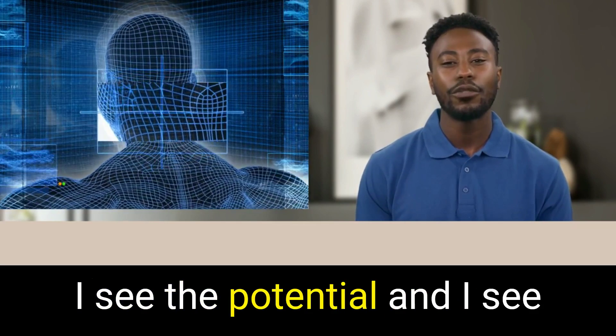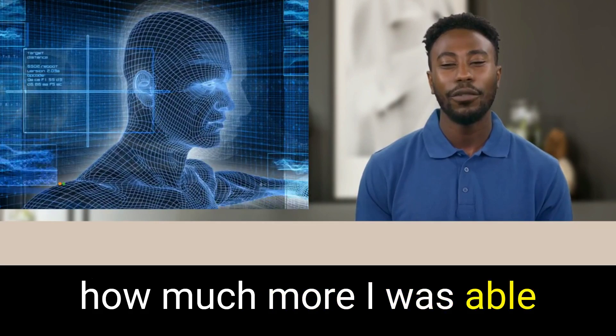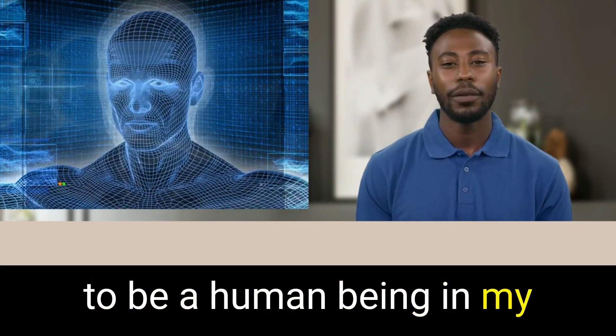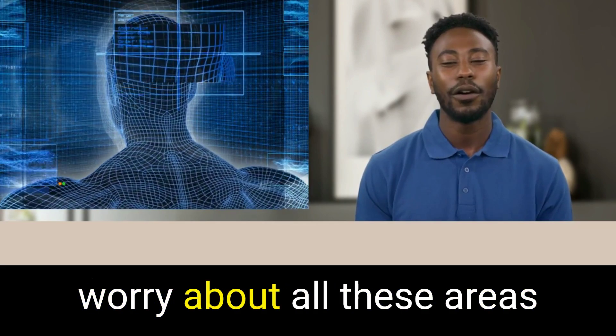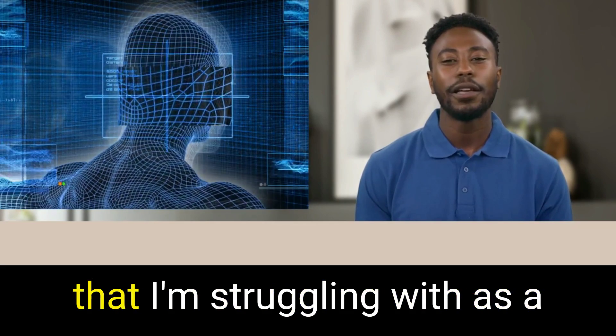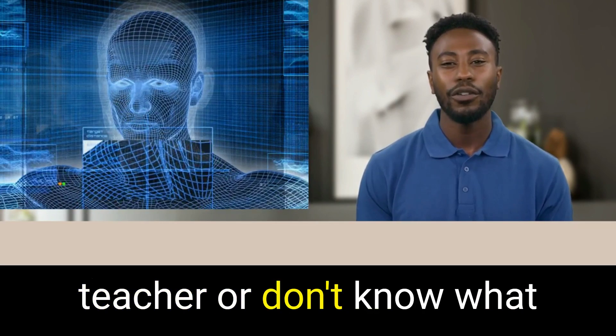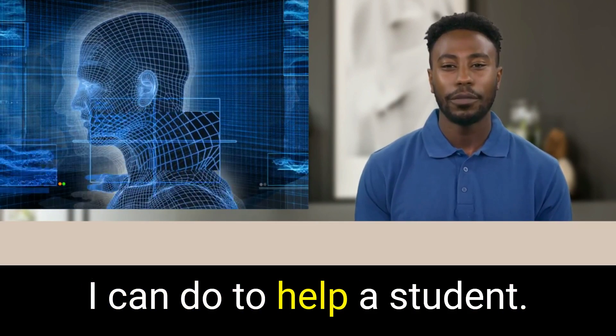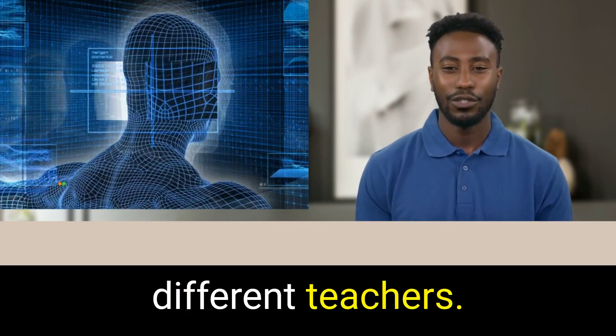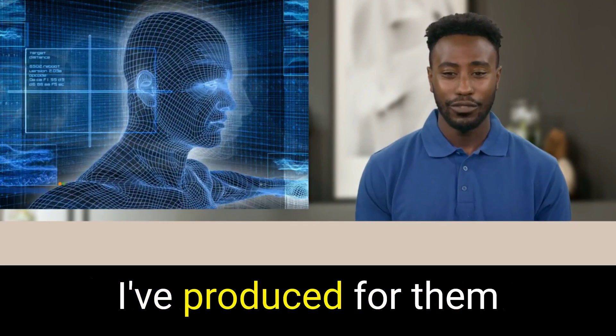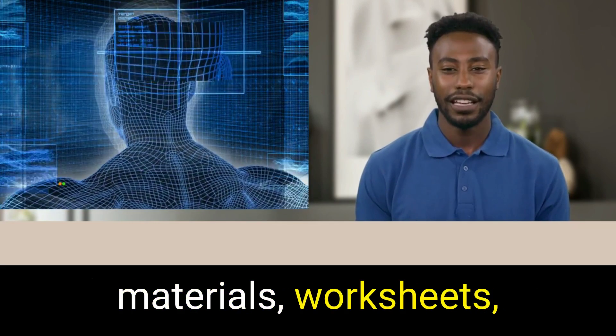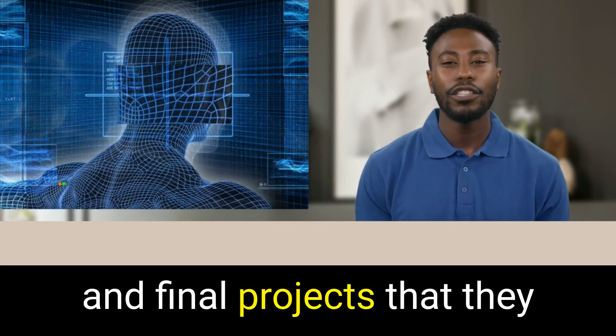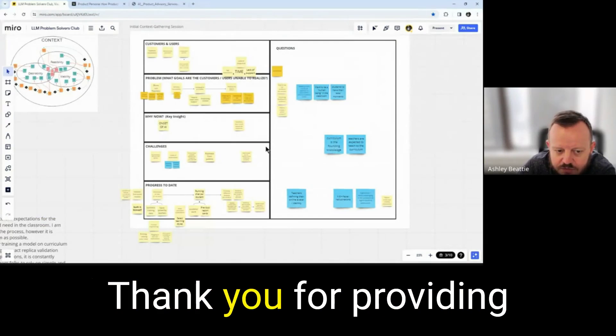I see the potential and I see how much more I was able to be a human being in my classroom and not have to worry about all these areas that I'm struggling with as a teacher or don't know what I can do to help a student. I've worked with different teachers. I've produced for them full units with reading materials, worksheets, and final projects that they can give their students.